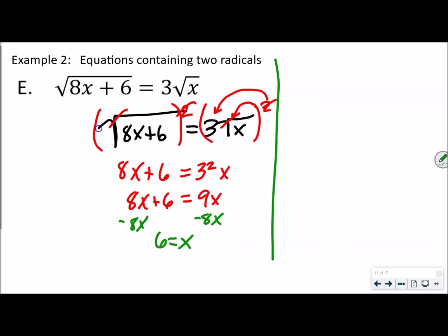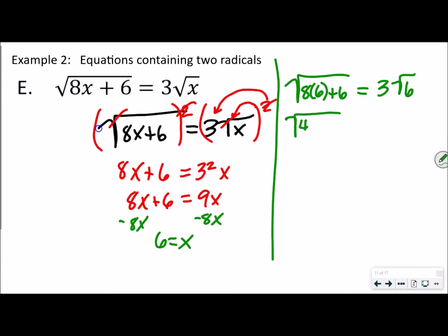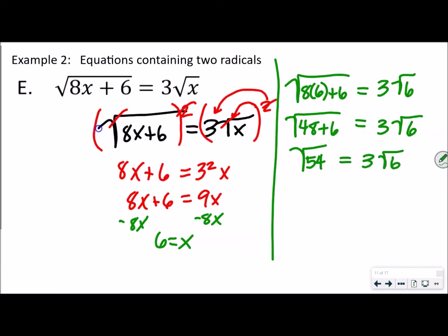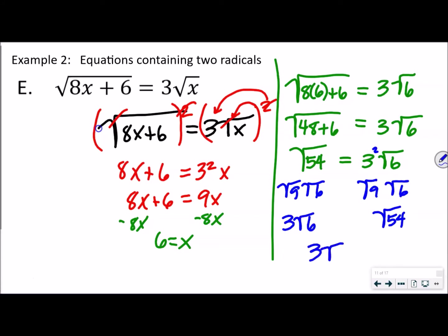Because of the square root, we have to check our answer. We do the square root of (8 times 6 plus 6) and compare to 3 times the square root of 6. That gives us the square root of 54 equals 3 times the square root of 6. We can factor 54 as 9 times 6, so that's the square root of 9 times the square root of 6, which equals 3 times the square root of 6. Either way, we get 3 root 6 equals 3 root 6, confirming x equals 6.